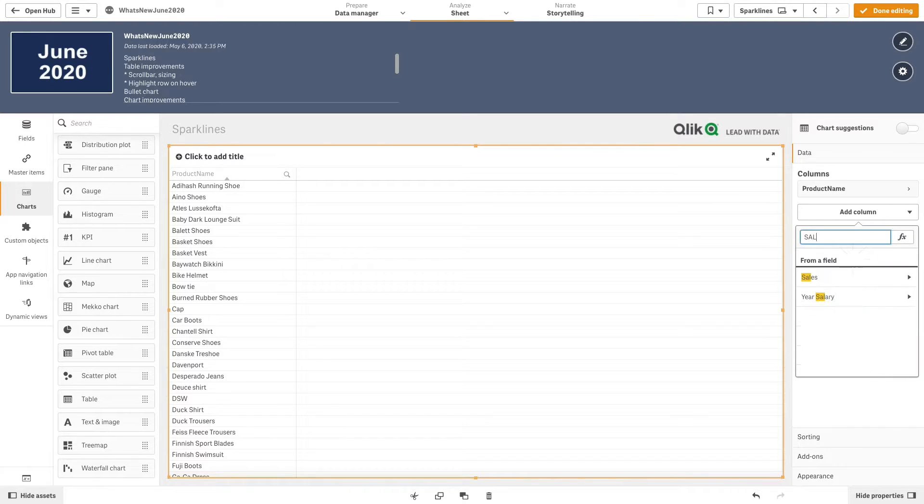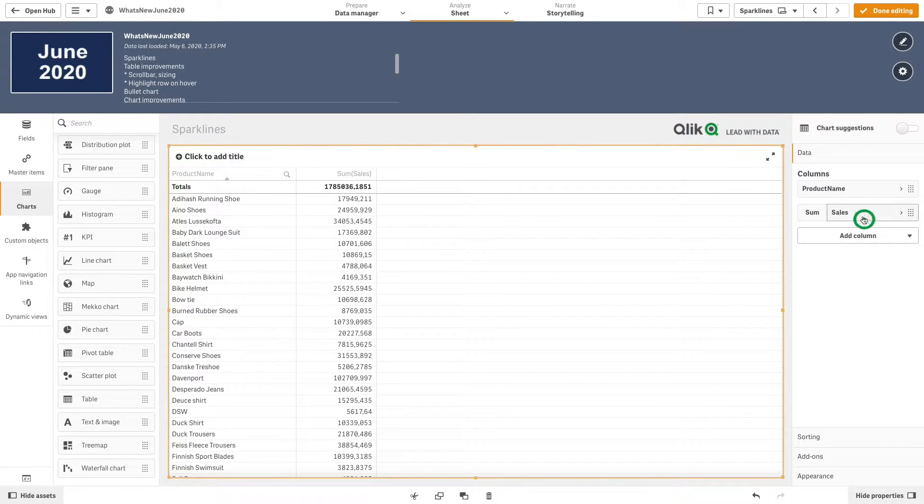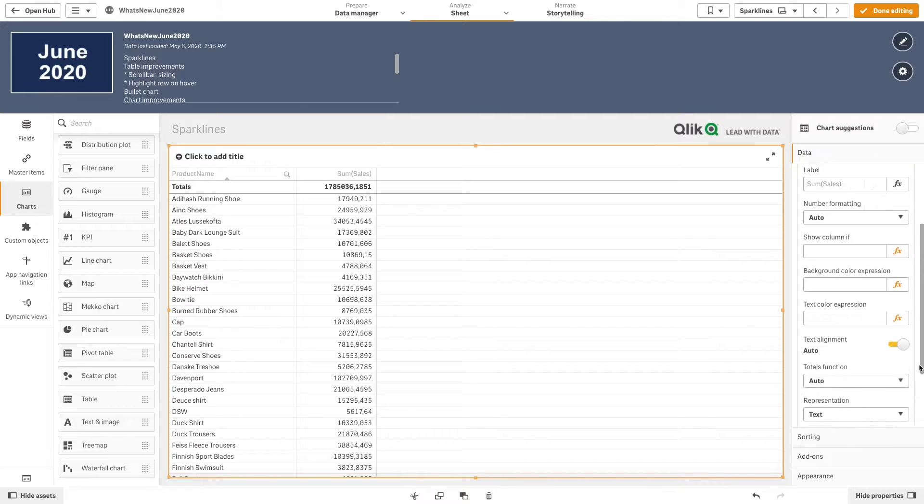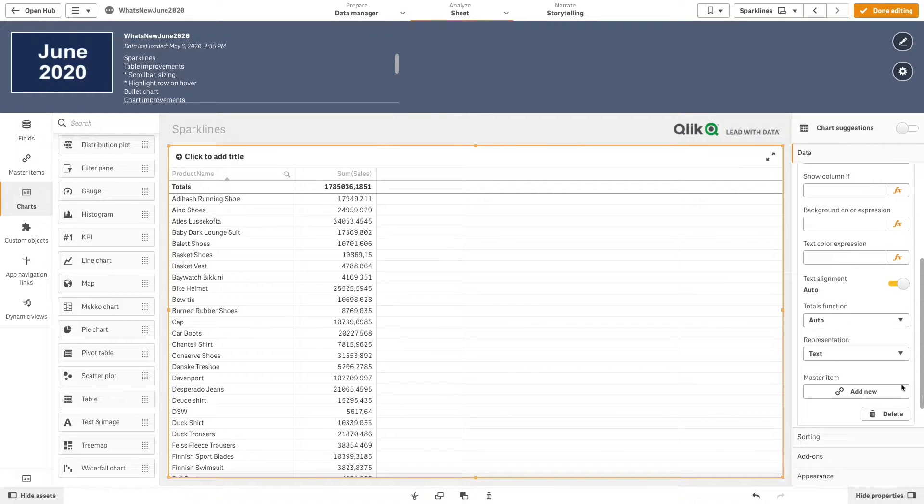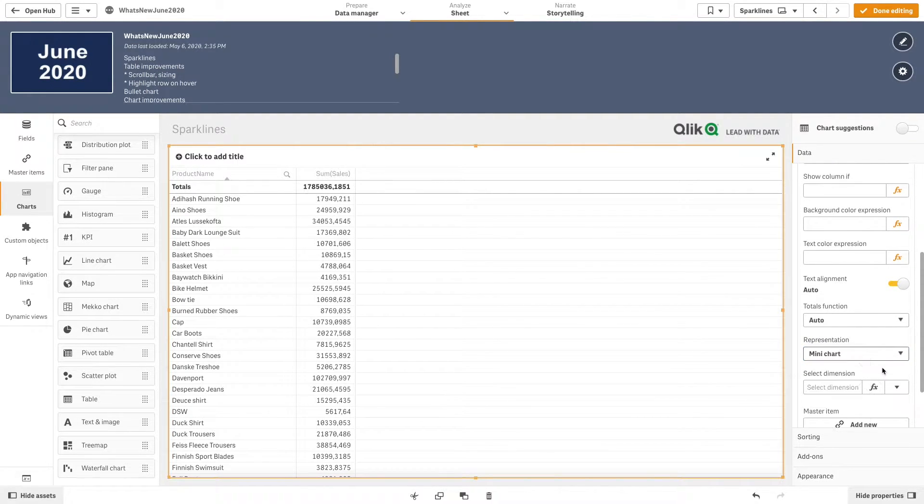As a measure, we add the sum of sales. Then, in representation, we select mini chart.